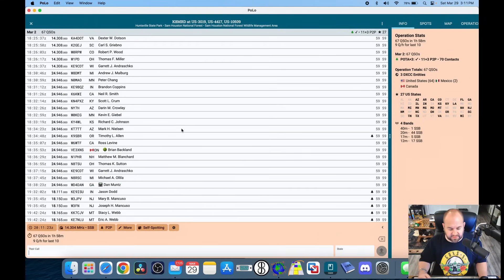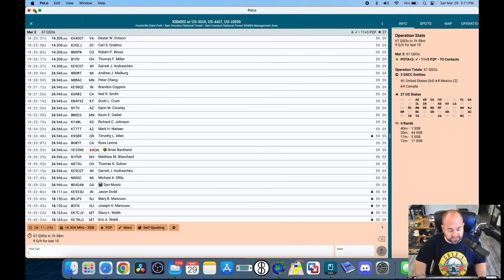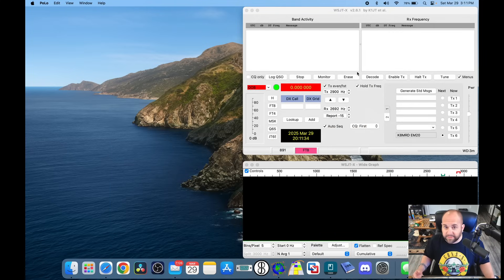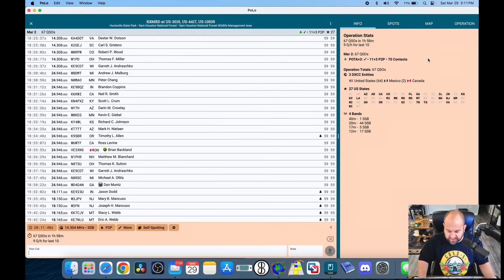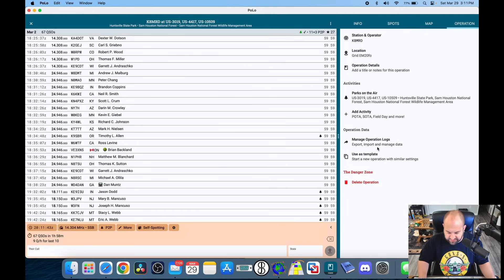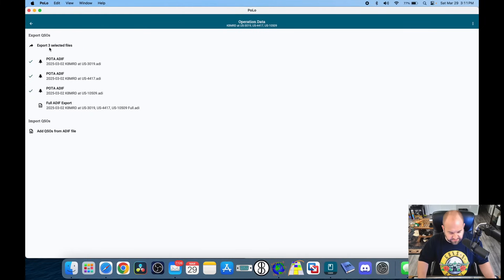You might not have to do all these steps, but I figured showing how to do a threefer would make it beneficial for even more people. So here we can see I have an activation for Parks on the Air from March 2nd — this is a threefer where I did single sideband but also FT8. The first part: I'm using Polo, and we're going to go to Operation, Manage Operation Logs, and then export these three files.